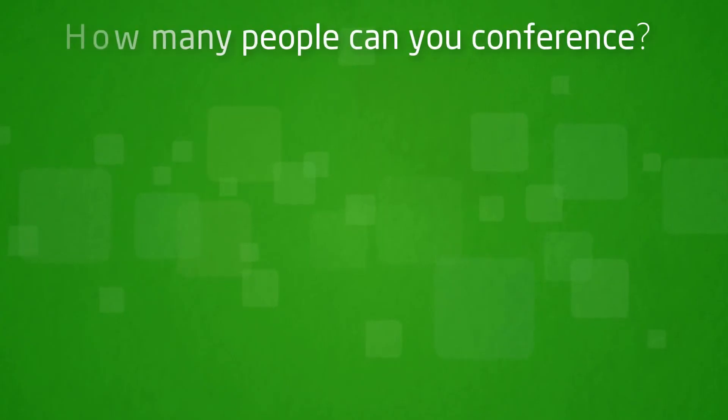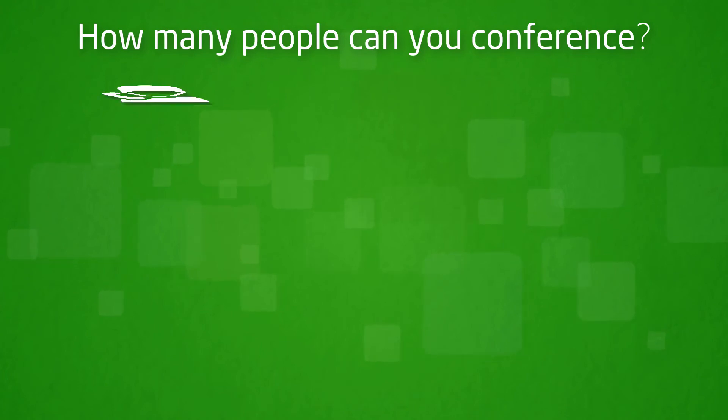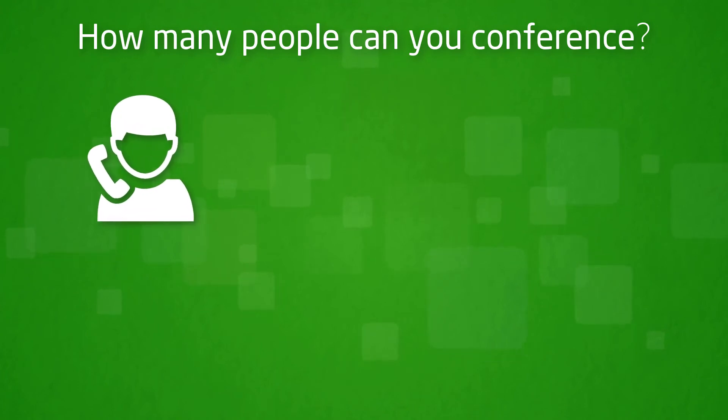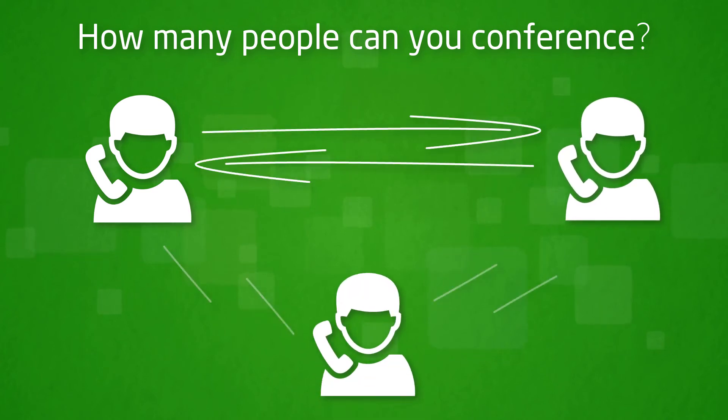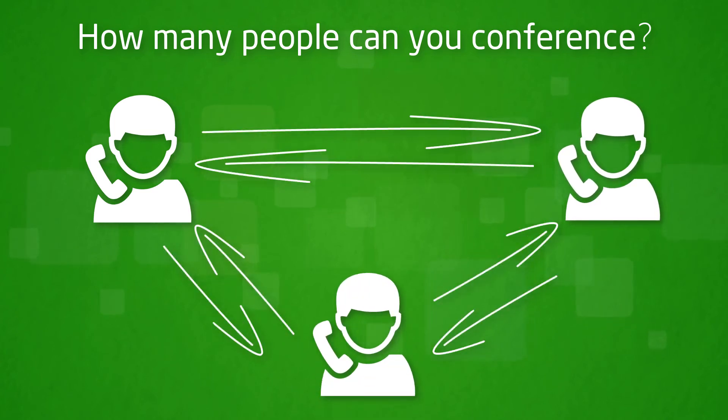How many people can you conference using the conference button on Horizon? Including the user you can conference three parties into the call. So the user has a call on the line already and then uses the conference button to add one more party to the call.